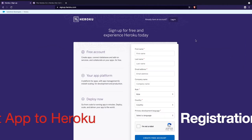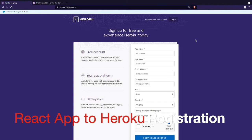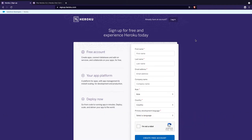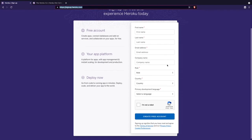First of all, we will need to make a Heroku account. Open up your browser and navigate to signup.heroku.com and fill out some information to create your account. I already have a Heroku account so I won't go through the registration process, but once you fill in your information you can click 'Create Free Account' and it will create your account and log you into your dashboard.